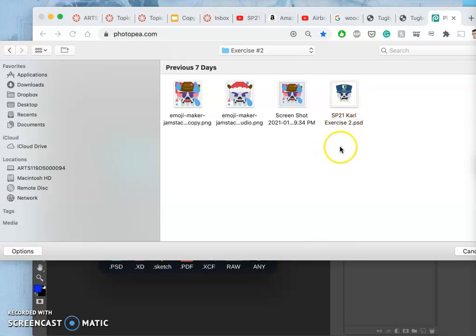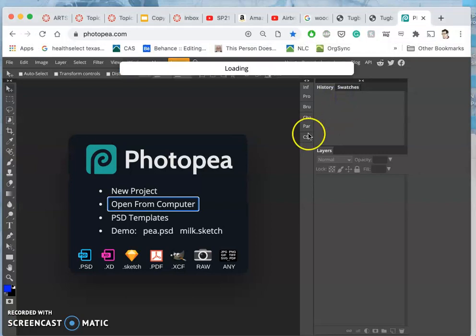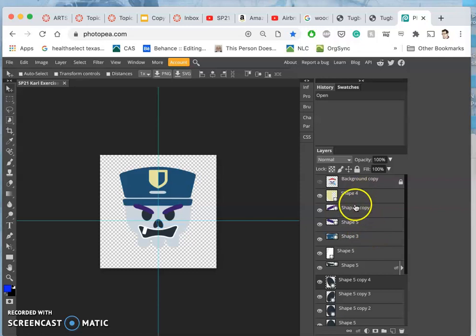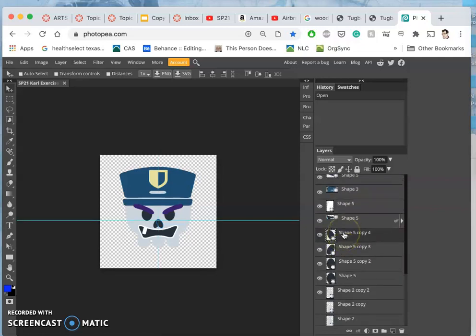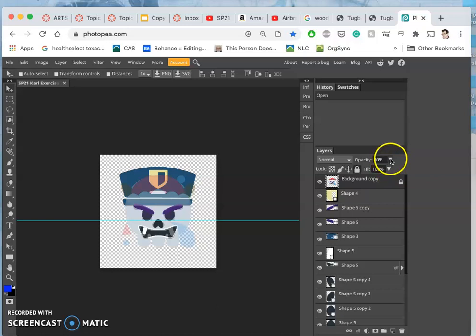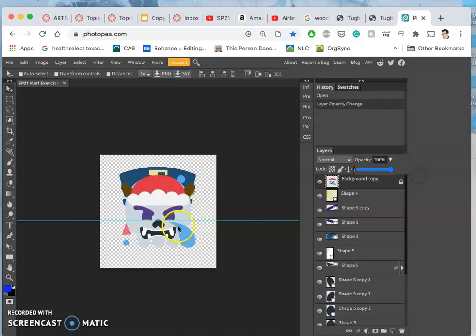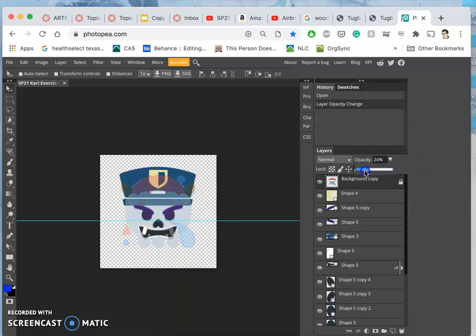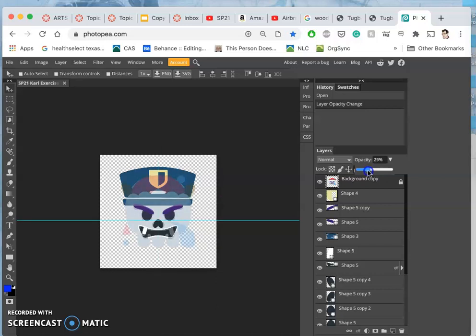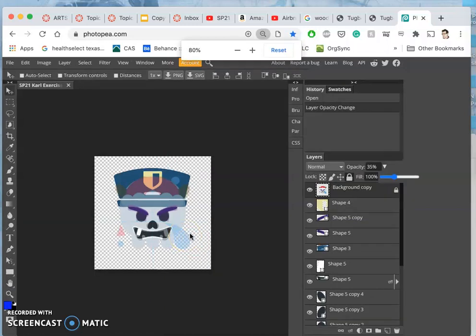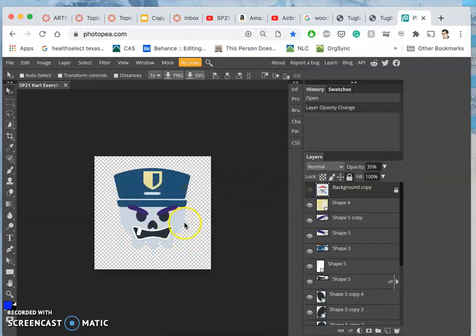To continue working on my emoji, I'm going to open up my PSD into Photopea. Just as a review, I'm building it on top of the flat shapes I built in the Emoji Maker program, and I used those as kind of a guideline. I think I do want that tear shape, so I'm going to leave that there, but this is what I have so far.